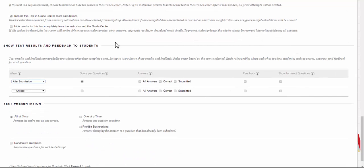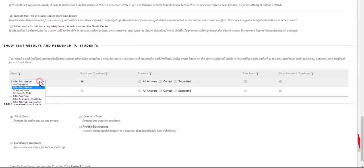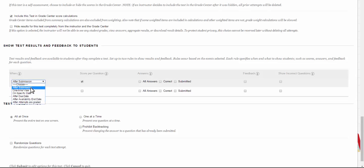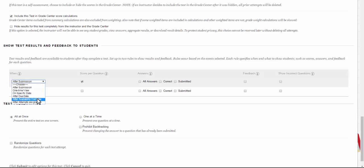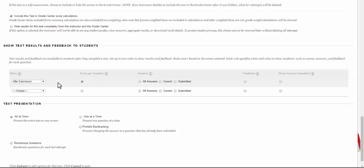The next set of options lets you show the test results and feedback to students. There are lots of different times when you can give it to your students. You can have it after it's submitted. You can have them just see it once. You can say on a specific date, after the due date, after the availability ends, after attempts are graded. All of these have different purposes. Then you get to decide what it is they see.